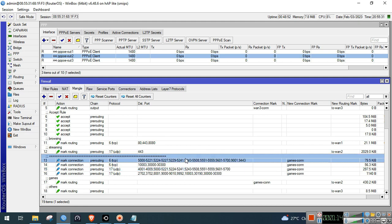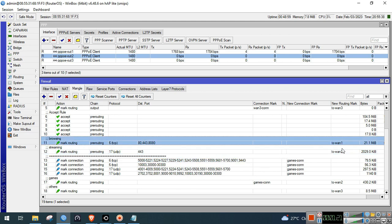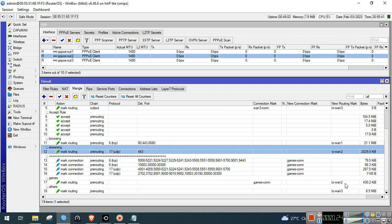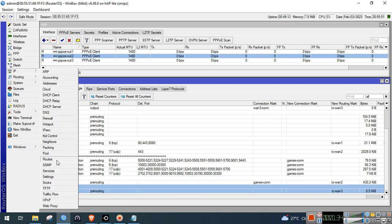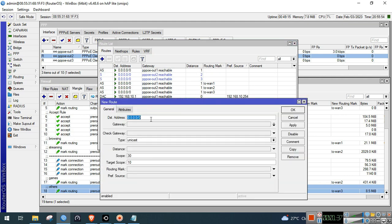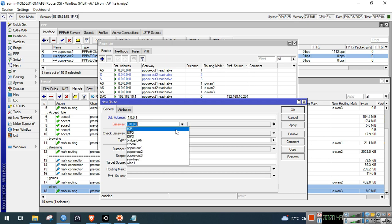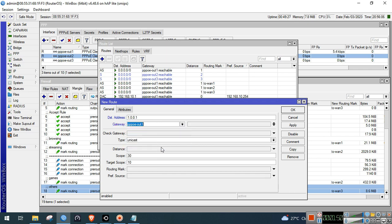That's what I will show you — a script in Netwatch so that if one of your ISPs is down, the routing mark will be changed. To do that, we need to configure monitor IPs and IP routes first. Click IP then Routes, then click plus. For the destination address, use a pingable public DNS. I'll assign this public DNS gateway to ISP1.